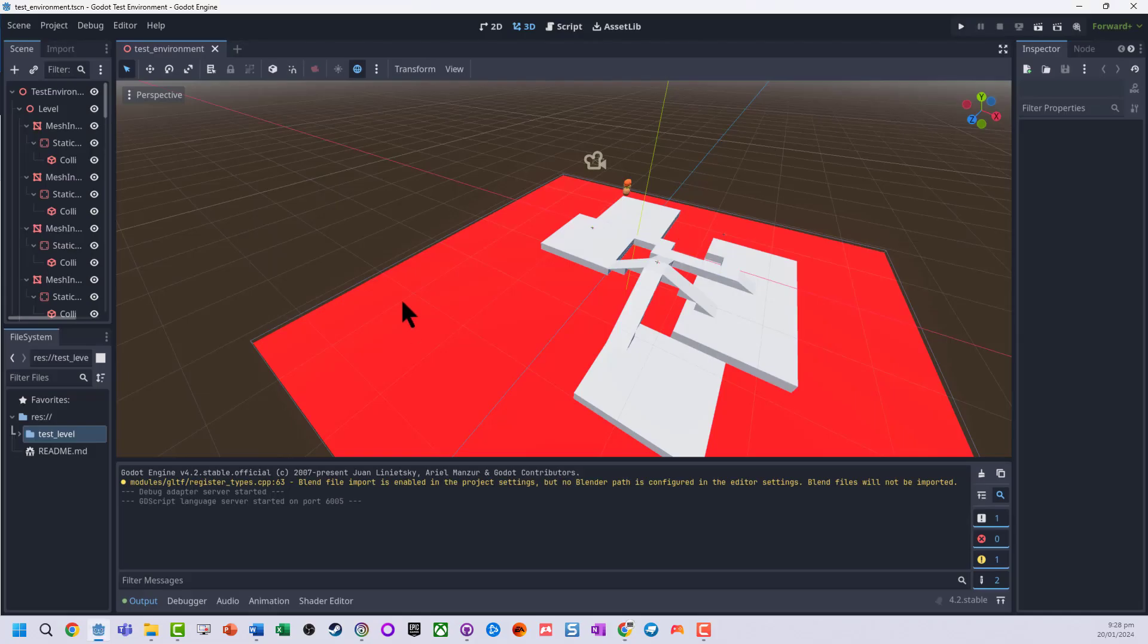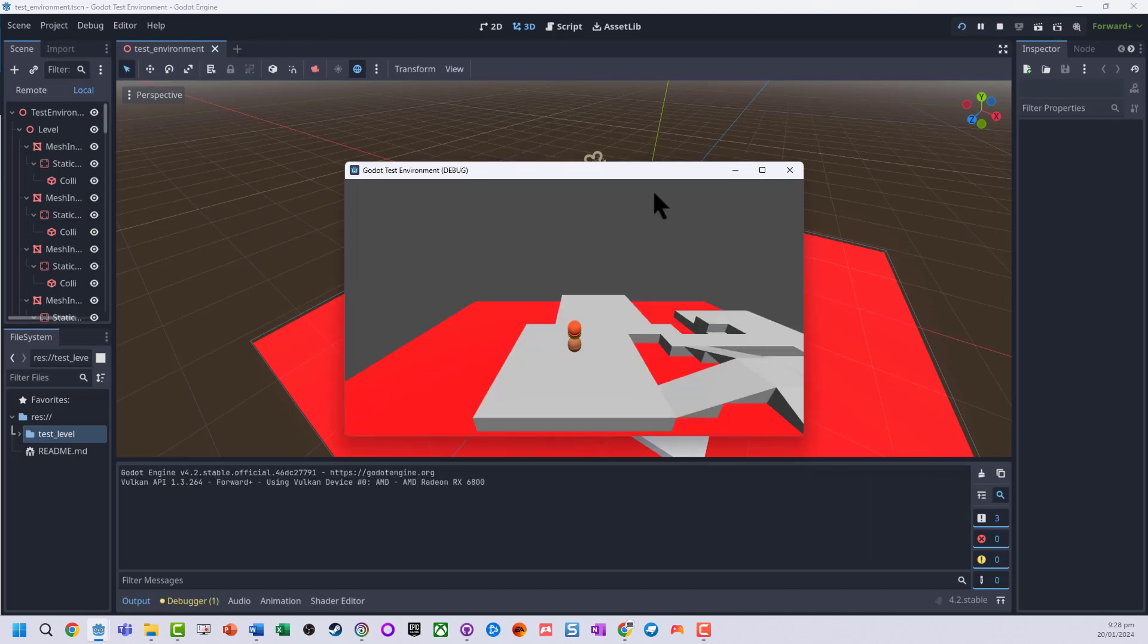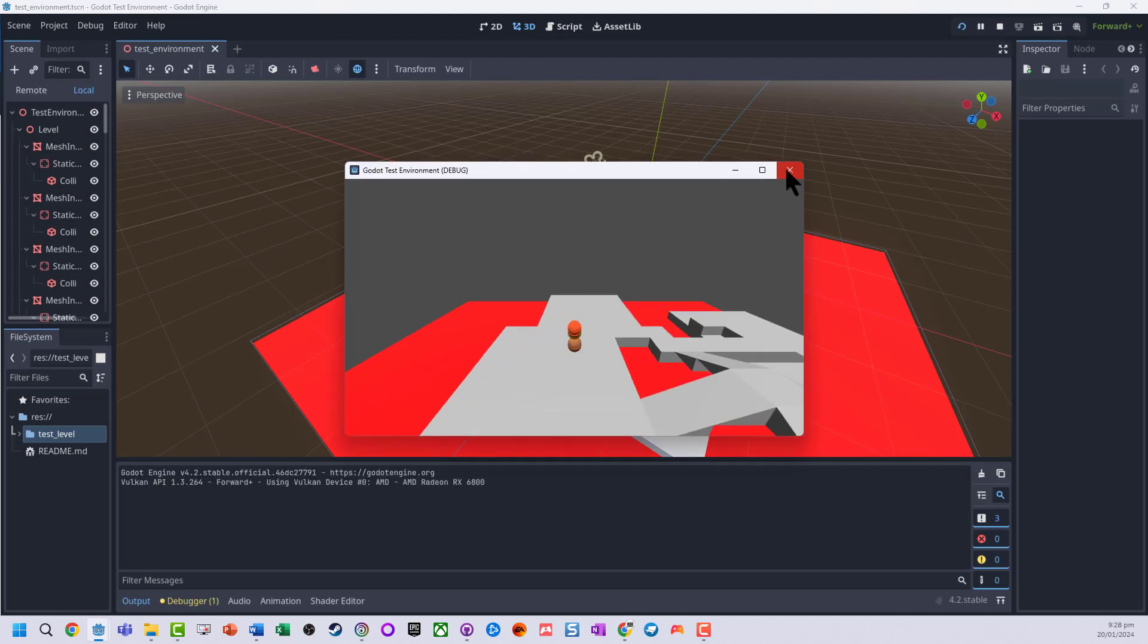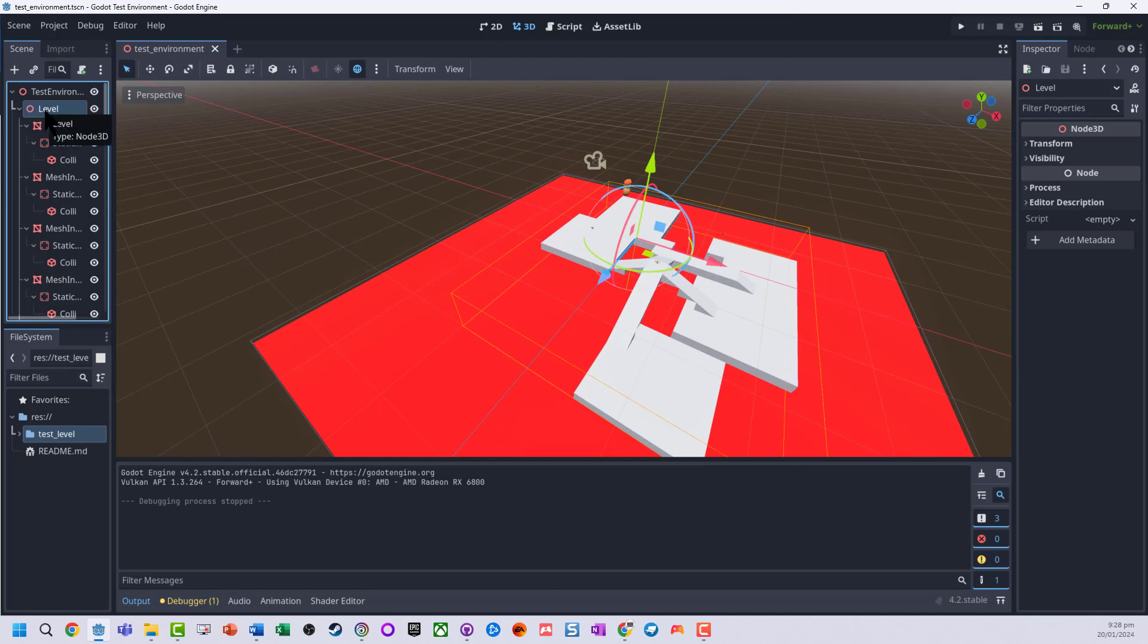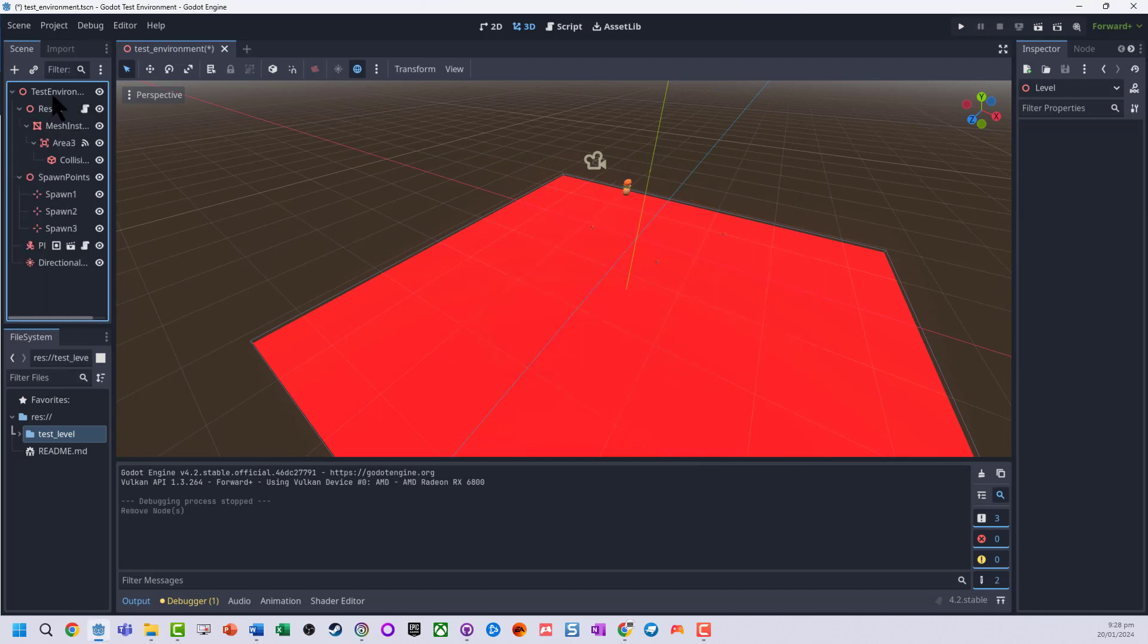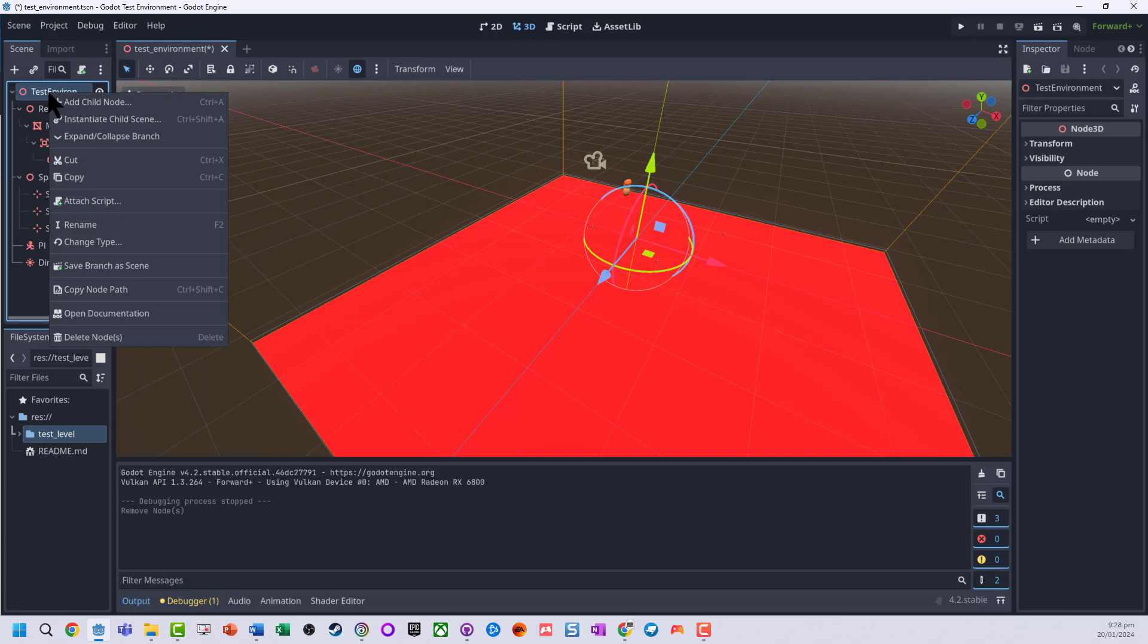I have it open here. So this is a basic little environment that I've just got some movement around. I'm going to clear out the existing level, so I've now got nothing in there.